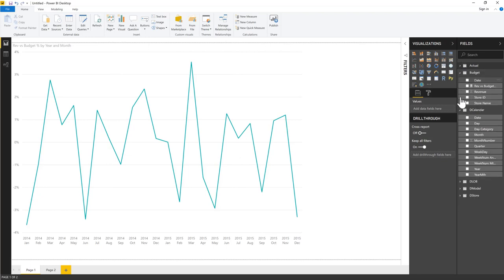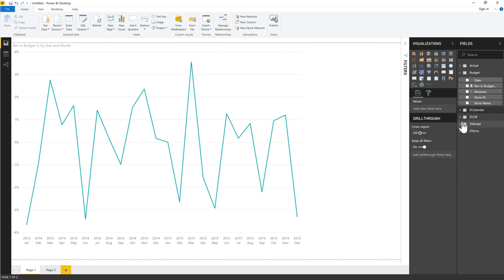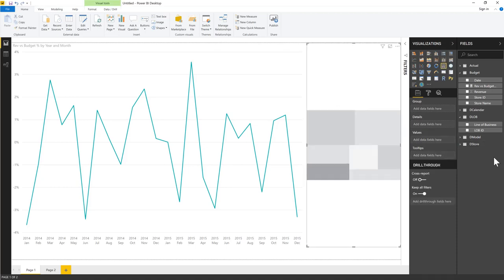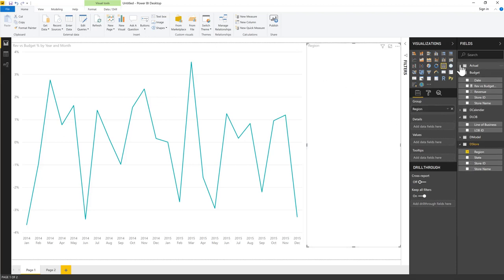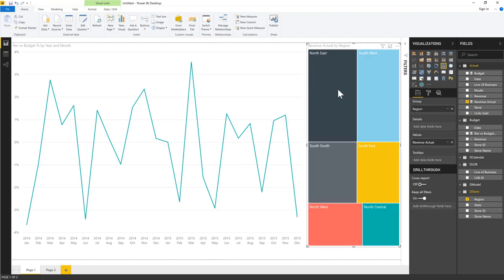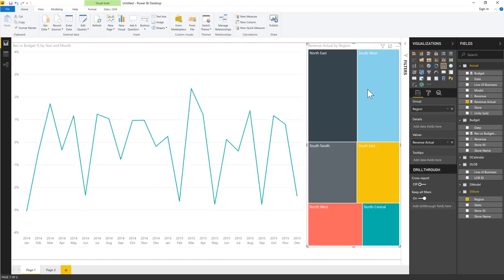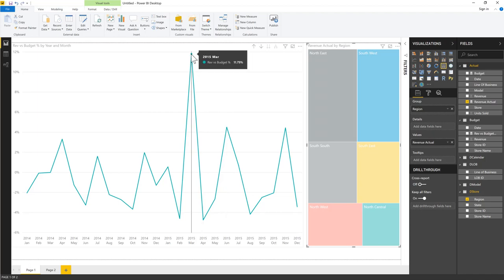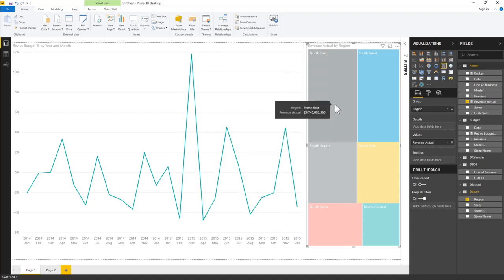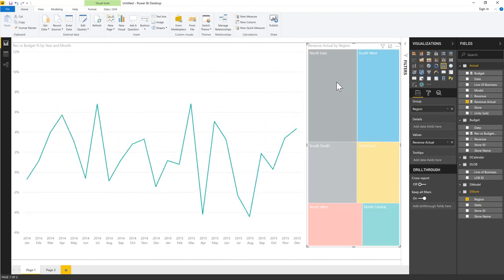I can add a slicer using the Calendar or bring in a tree map by region with actual revenue. Clicking on a region — say Northeast — filters the variance line chart. You can see March was the best month at +11.79% above budget, while other months fell below. Drilling down, the 2014 line chart shows the month-by-month ups and downs against budget.